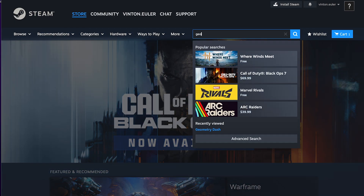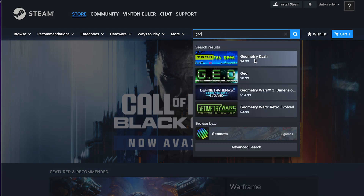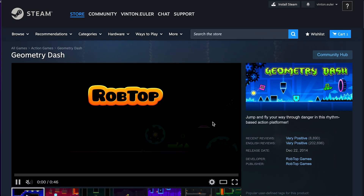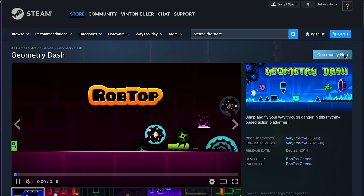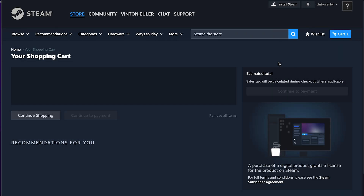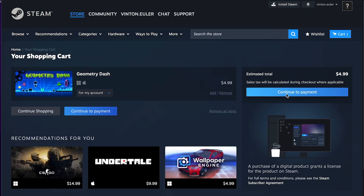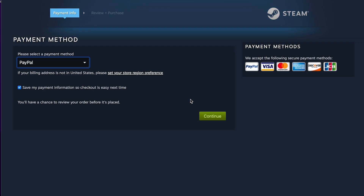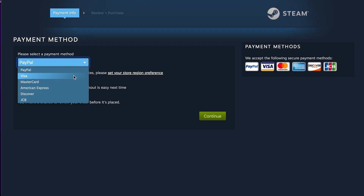Once you're on Steam, you can basically search for Geometry Dash on the search page. From here, once you actually add it to your cart, you just want to go to the payment method. You can choose if you want to pay with PayPal, a card, crypto, or whatever you're actually trying to do.